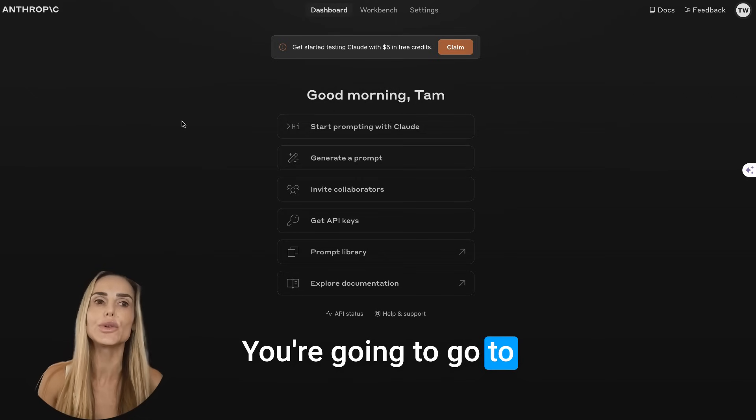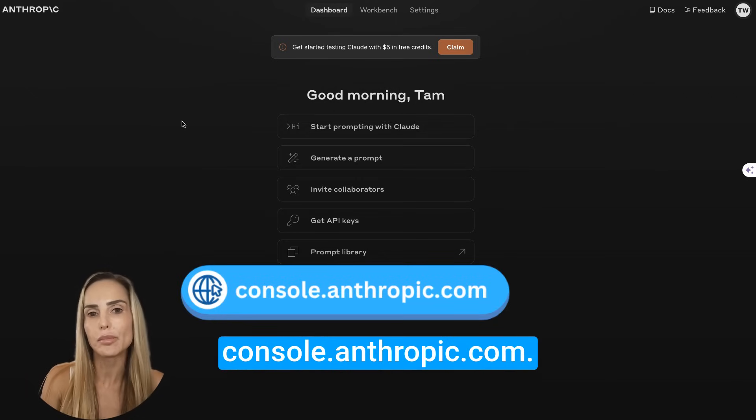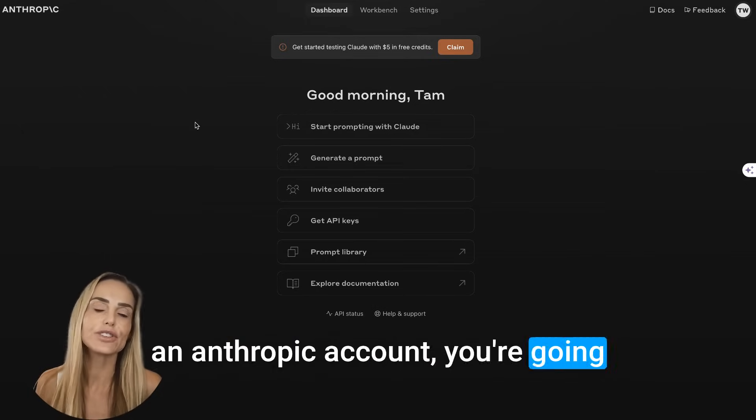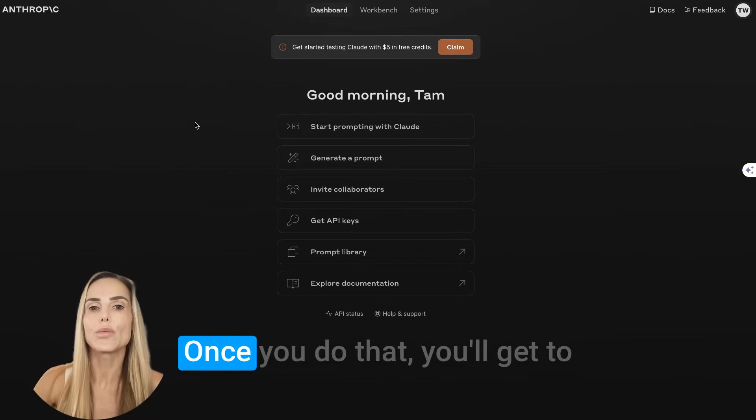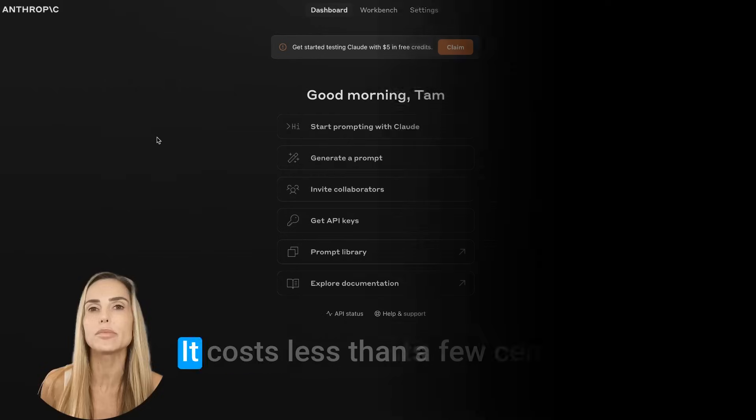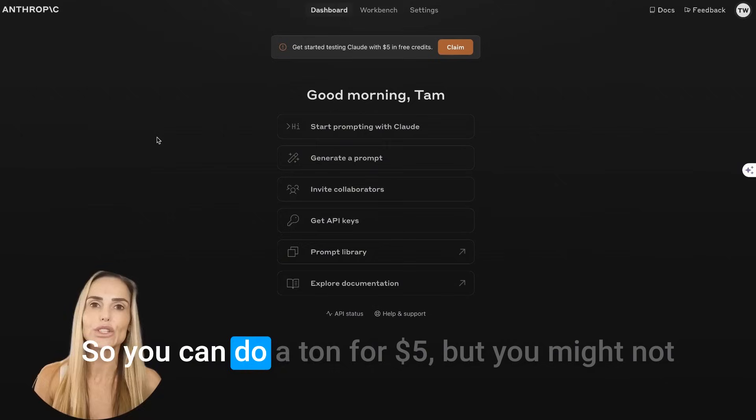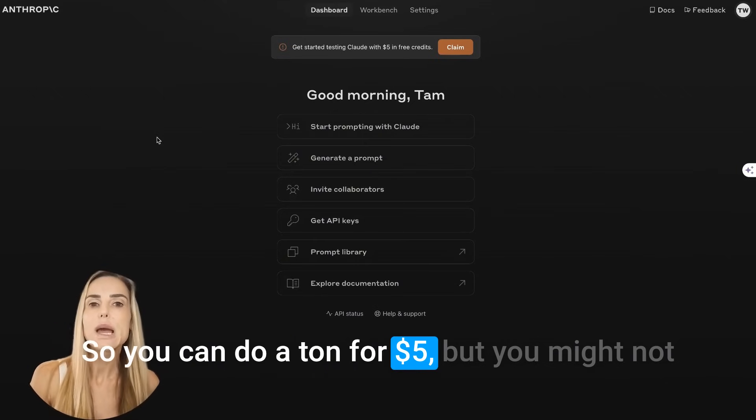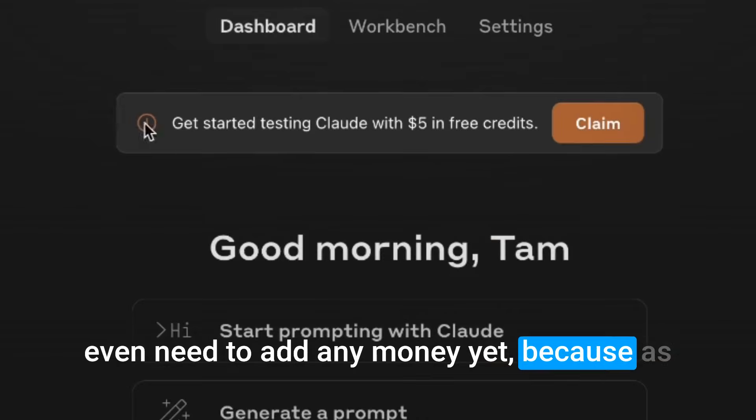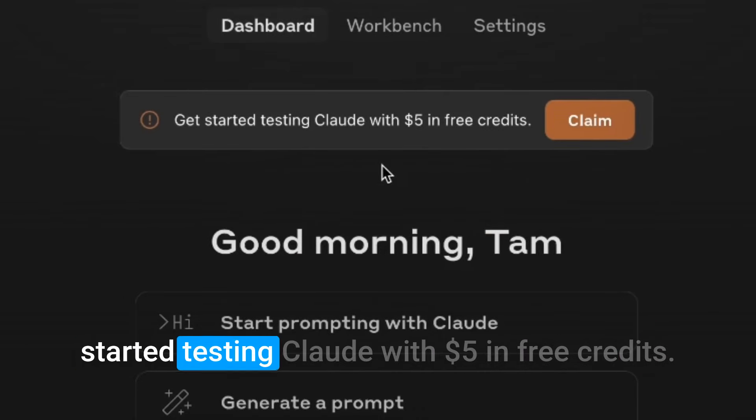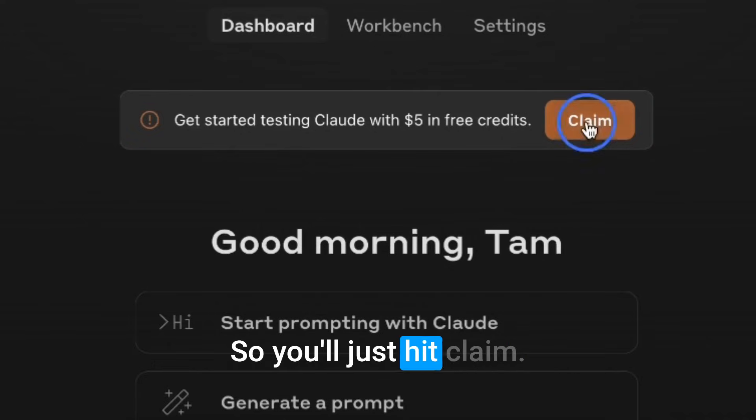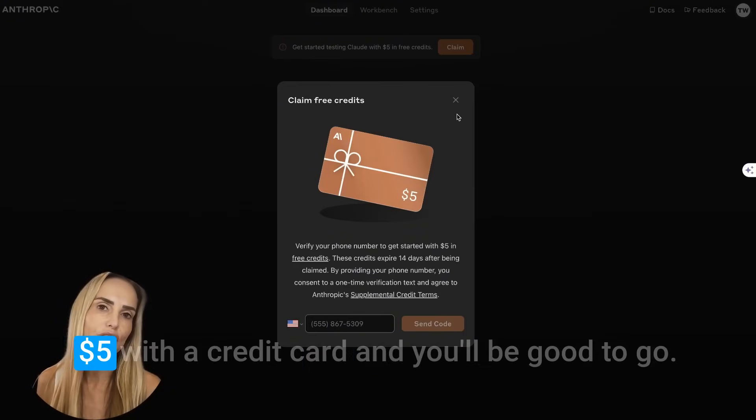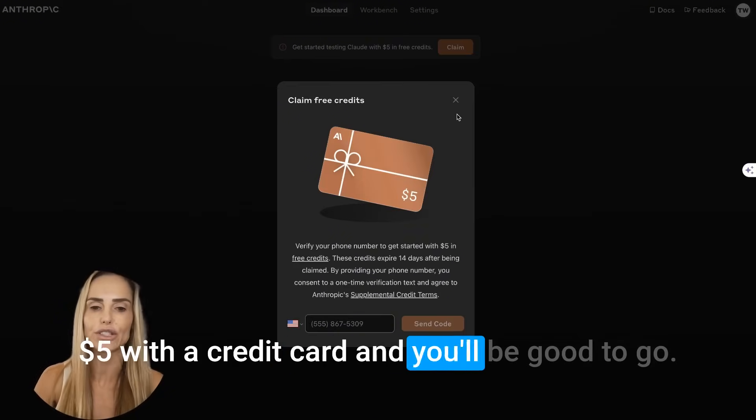You're going to go to console.anthropic.com. Once you get here, if you don't have an Anthropic account, you're going to need to sign up for one for free. Once you do that, you'll get to this screen that I'm on now. It costs less than a few cents. I mean, maybe one cent. So you can do a ton for $5, but you might not even need to add any money yet.